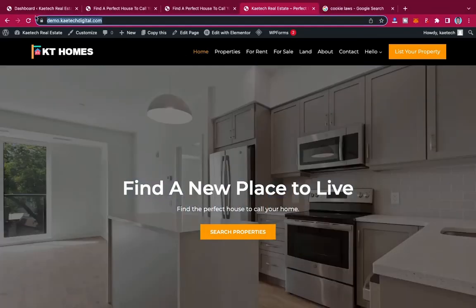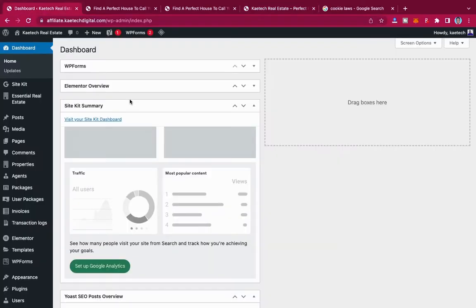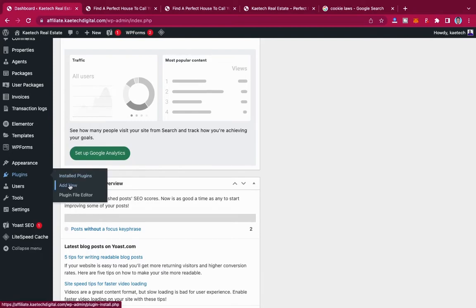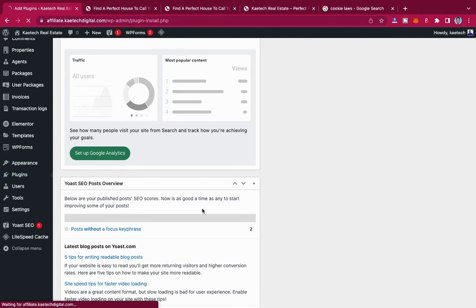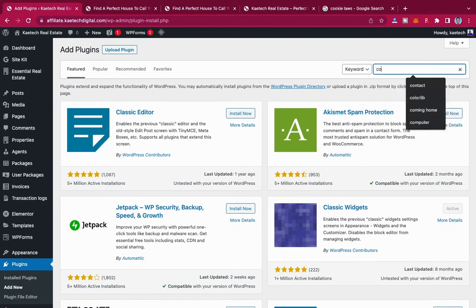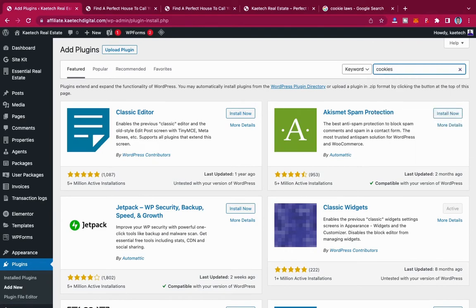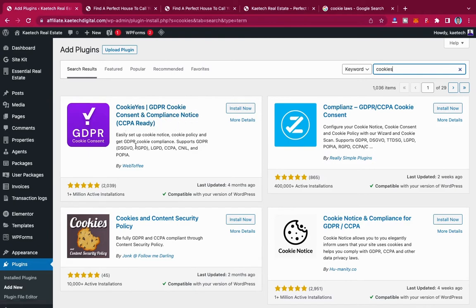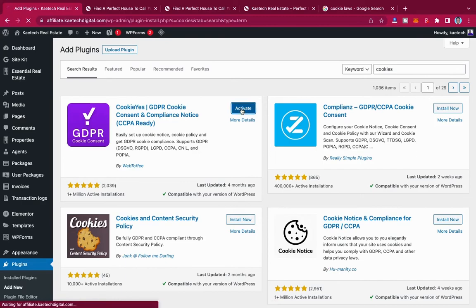To do that, go to your WordPress dashboard. We're going to install a new plugin called 'Cookie Notice' or 'Cookies GDPR.' Go to Plugins, click Add New, and search for 'cookies.' The first result that pops up is what we want — it's called 'GDPR Cookie Consent and Compliance Notice' by WebToffee. Click Install Now, then Activate.